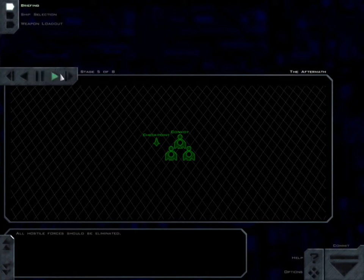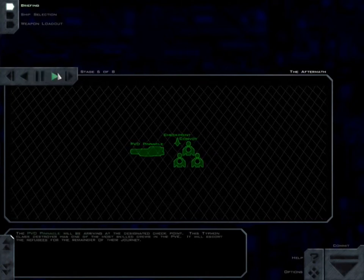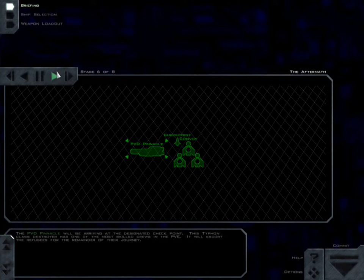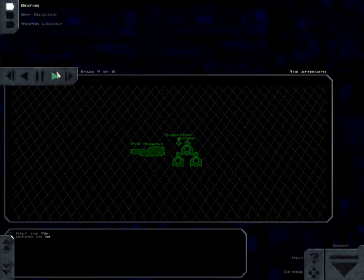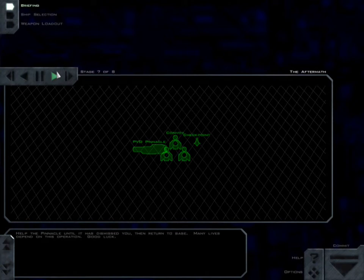Okay. The PVD Pinnacle will be arriving at the designated checkpoint. This Typhon class destroyer has one of the most skilled crews in the PVN. It will escort the refugees for the remainder of their journey. Help the Pinnacle until it has dismissed you, then return to base. Many lives depend on this operation. Good luck.